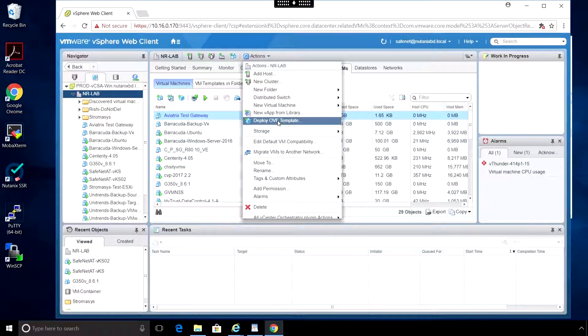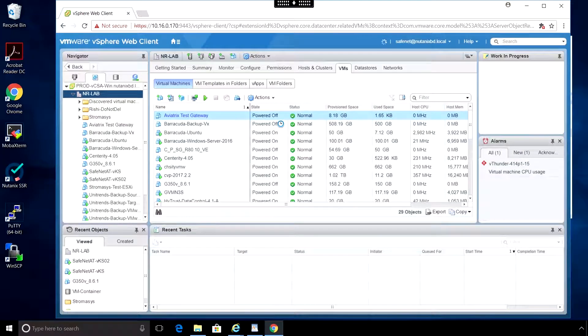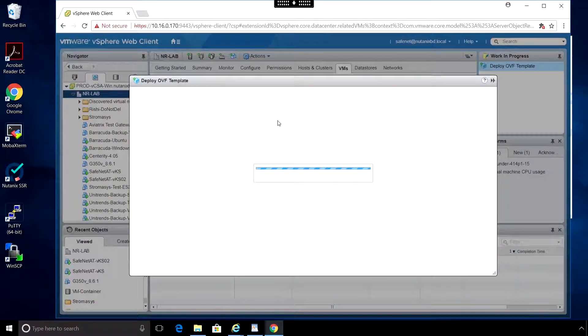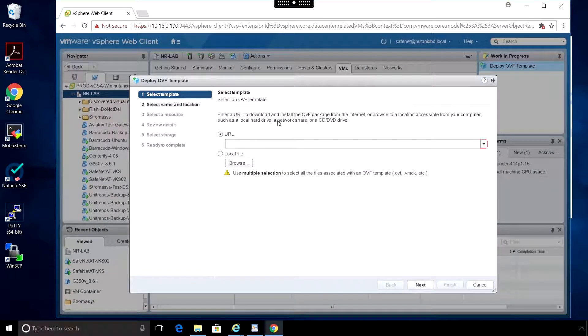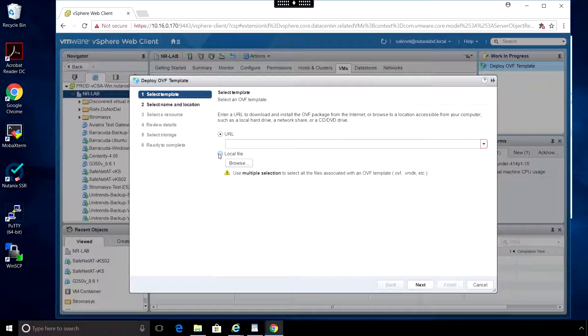The first thing you want to do is click on Actions, Deploy OVF Template, then on the Select OVF Template page, browse to the file.